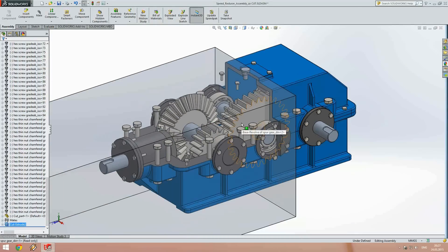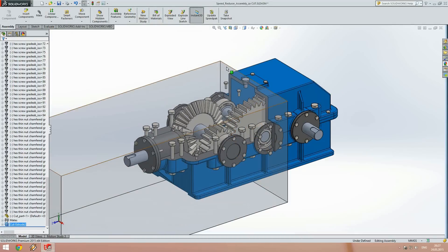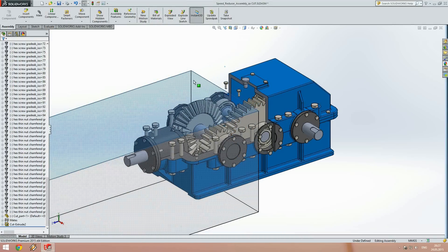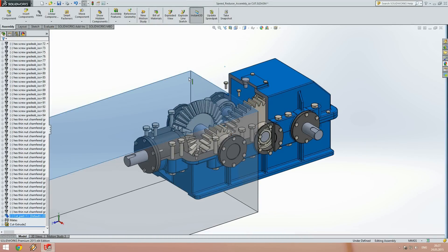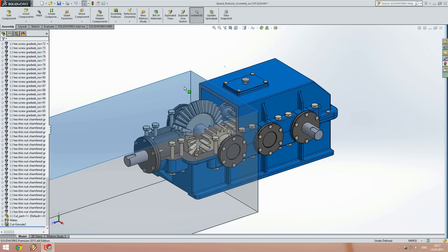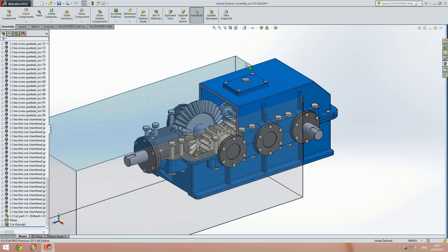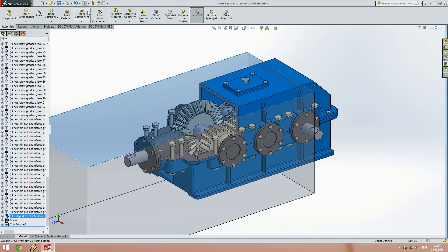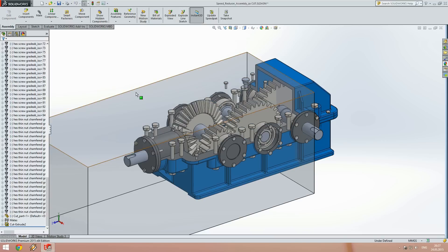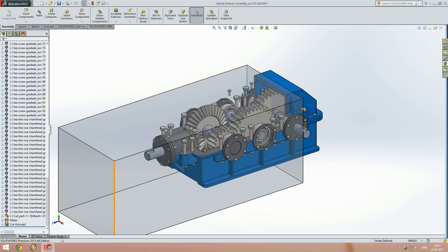Now if we move the component and rebuild the model by clicking the rebuild button, the cuts of the assembly components will be updated as well. That's the whole point of this tutorial.